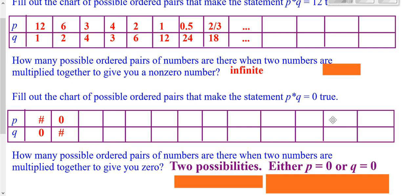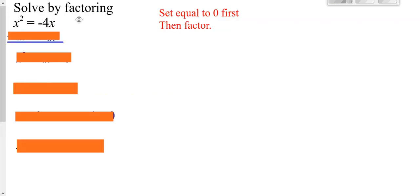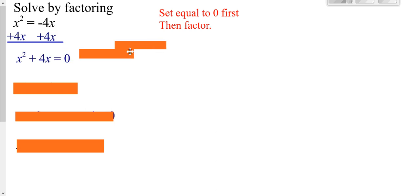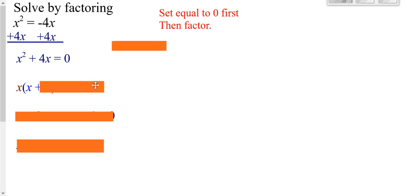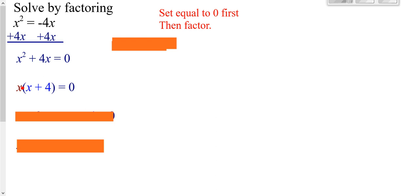So when you're solving by factoring, which is when you have things multiply together, you need to make sure it's set equal to zero first. We want to get this set equal to zero first. We can do that by adding 4x to both sides. Then solving by factoring. We talked about factoring in the last chapter here. All you have to do is follow your steps of factoring, which is always greatest common factor, so you can take an x out.